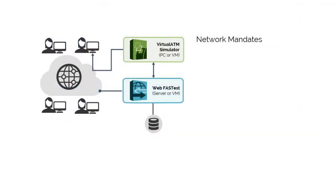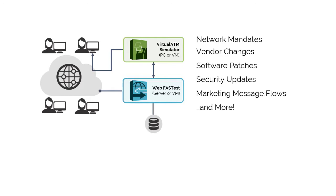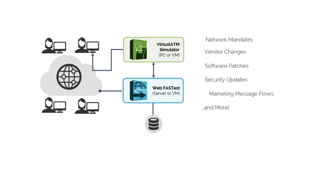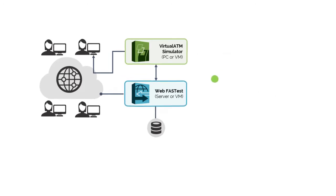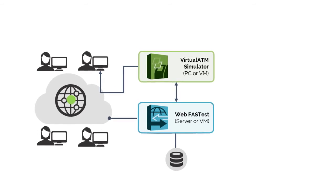Verify mandates and other network or vendor changes sooner using bi-weekly Virtual ATM product updates that can immediately be shared across teams. You can even verify software patches, security updates, marketing message flows, and more with full confidence because you are using a virtual copy of your own ATM software stack.